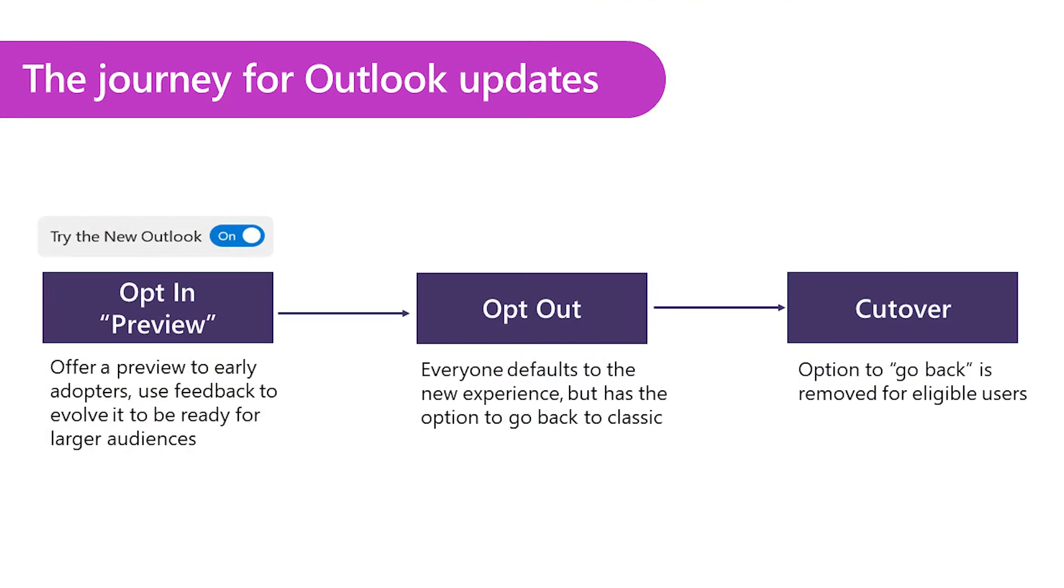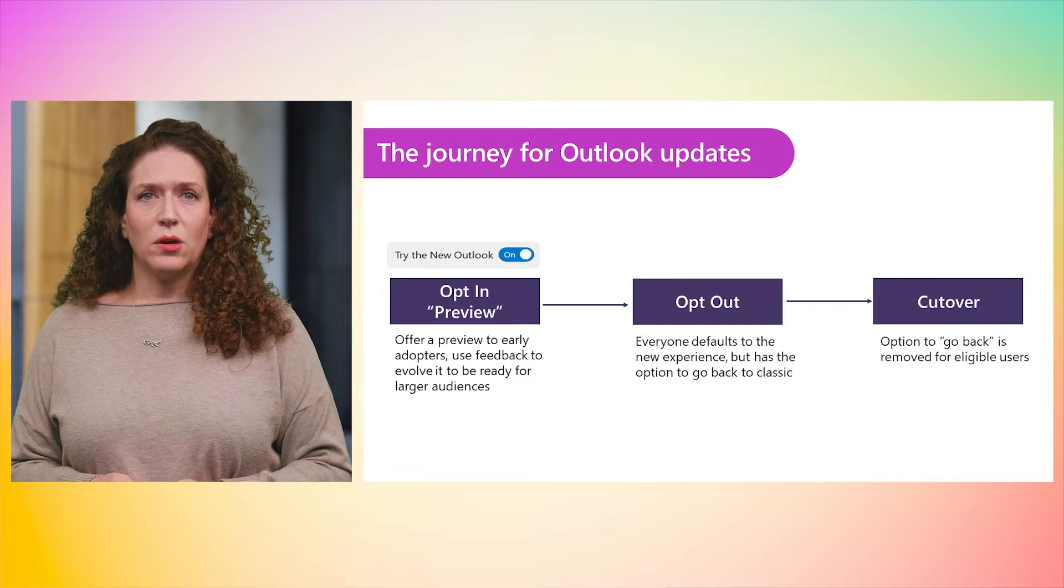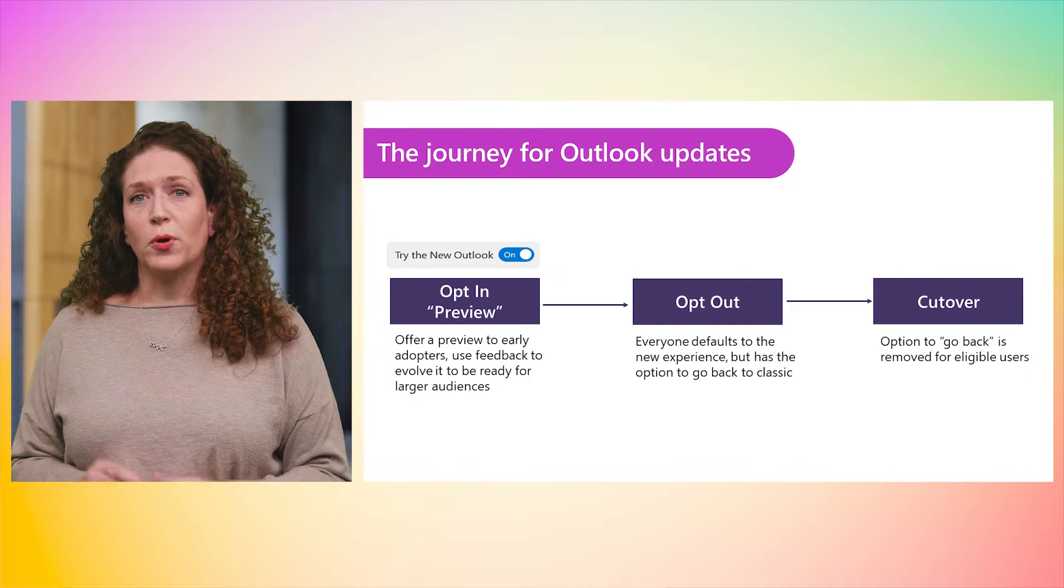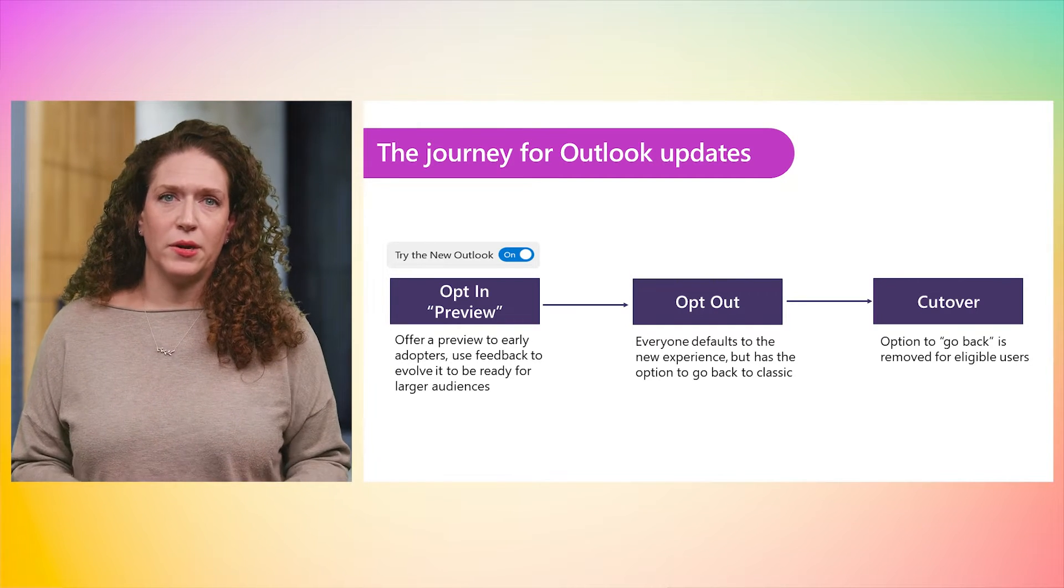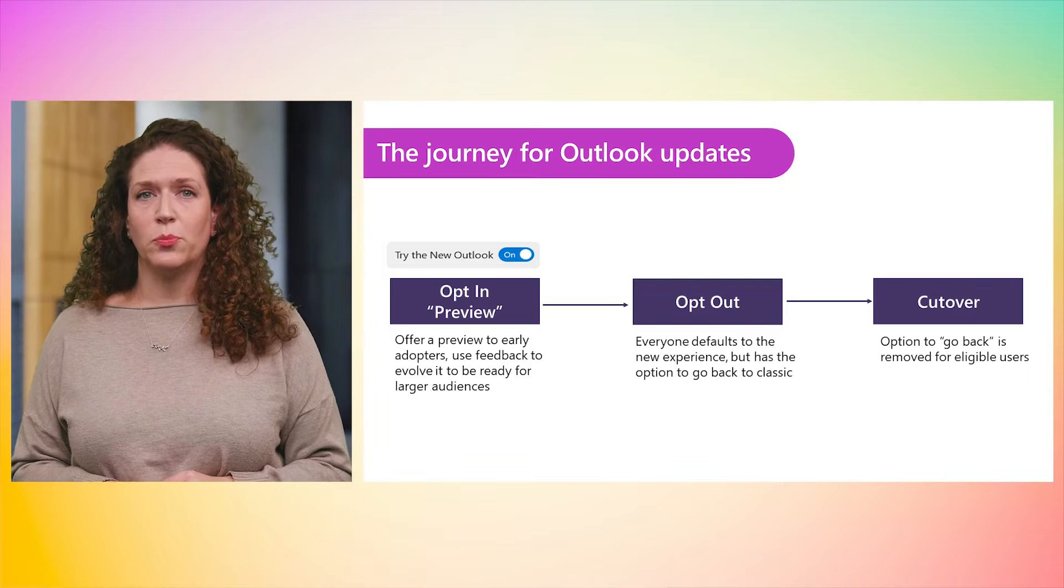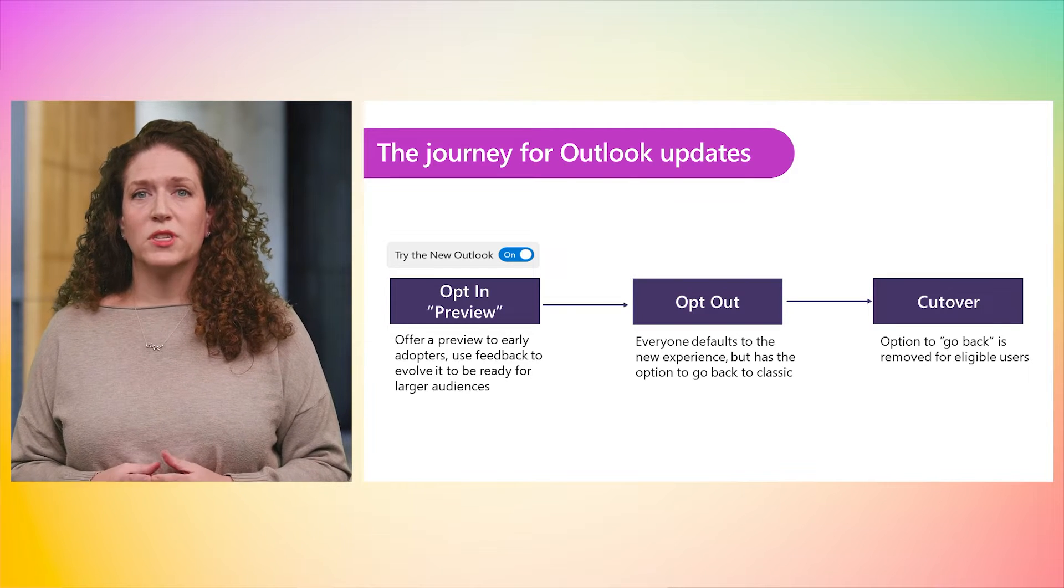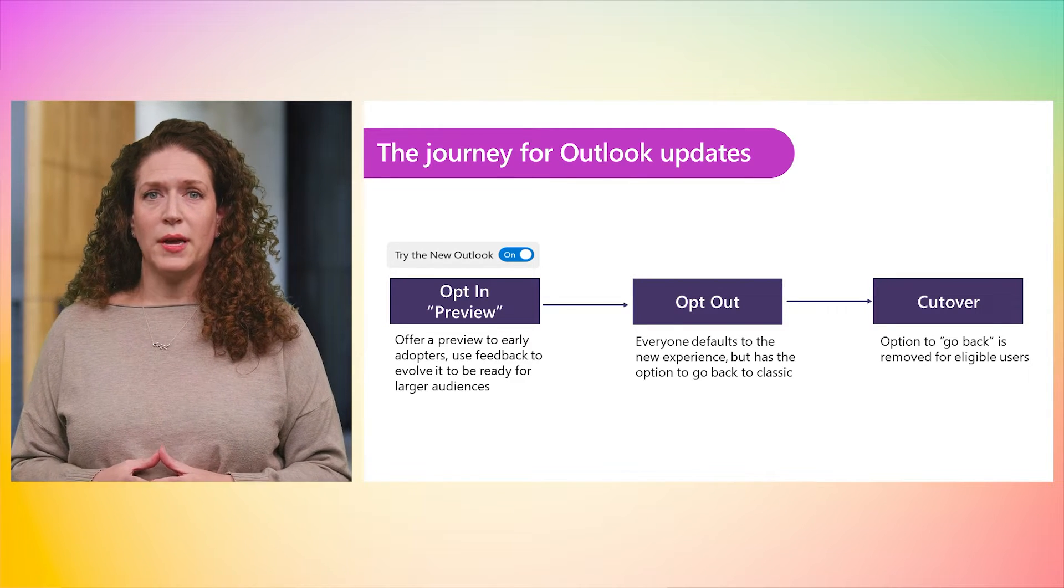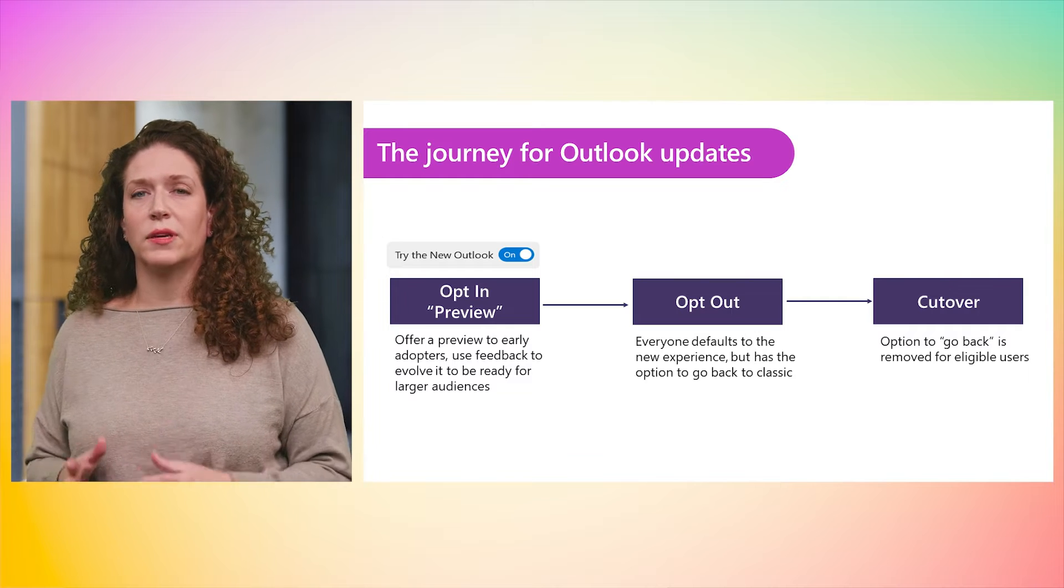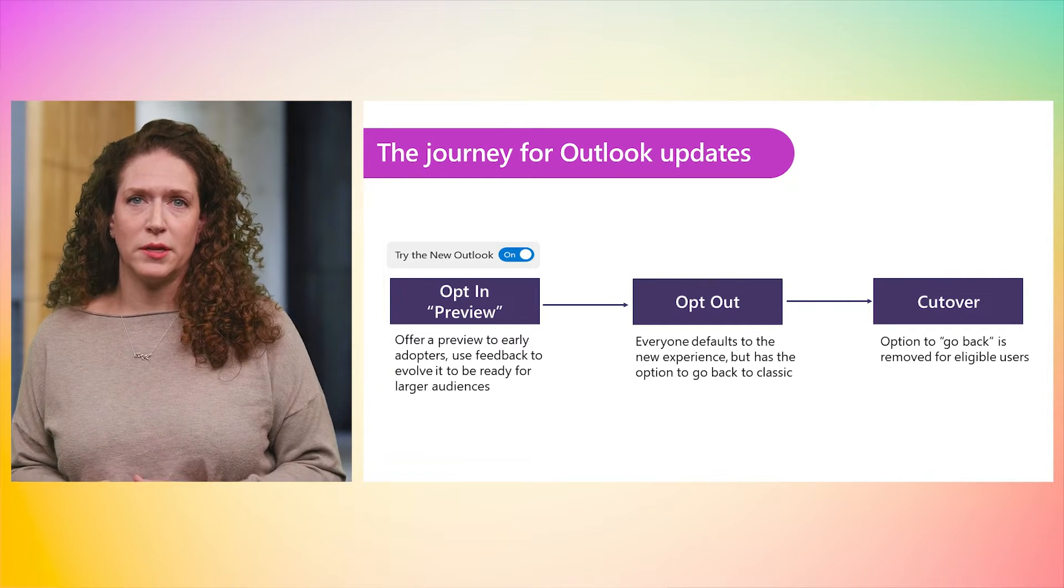So what does the change to new Outlook look like? I'm going to share a very quick overview of our approach utilizing a progressing toggle option with a bit more detail on our approach to the roadmap, timelines, and partnership with customers. We've already made the toggle available in the upper right corner of both classic Outlook and the mailing calendar apps, first as an opt-in preview, which is enabling early adopters to try and give feedback as new Outlook evolves towards readiness for larger audiences.